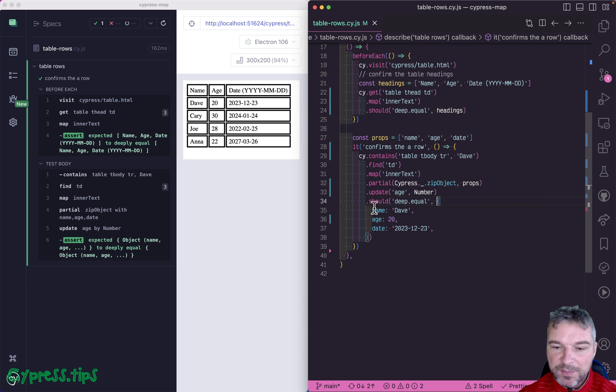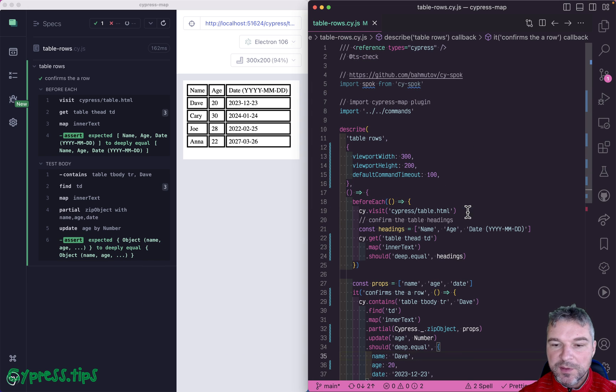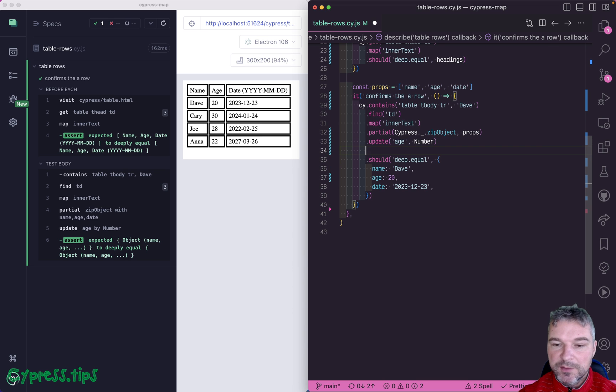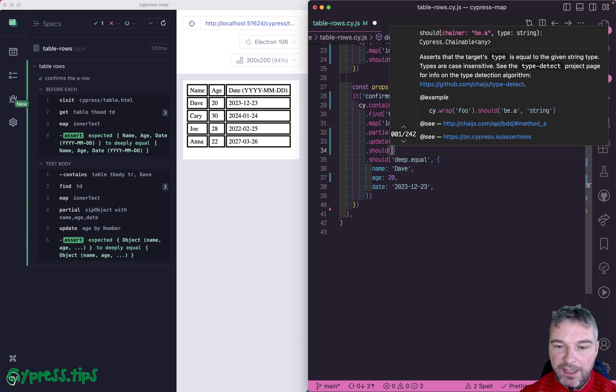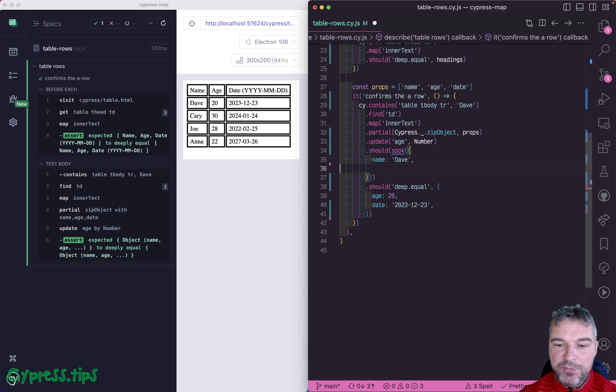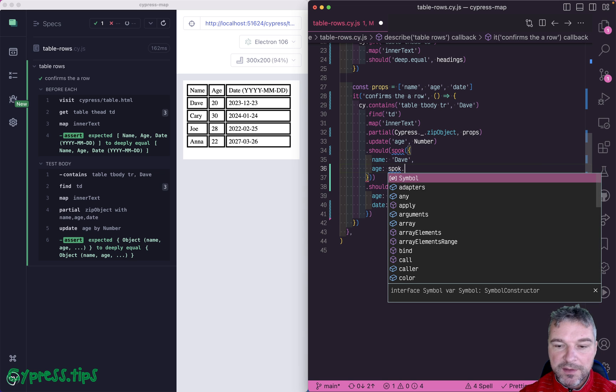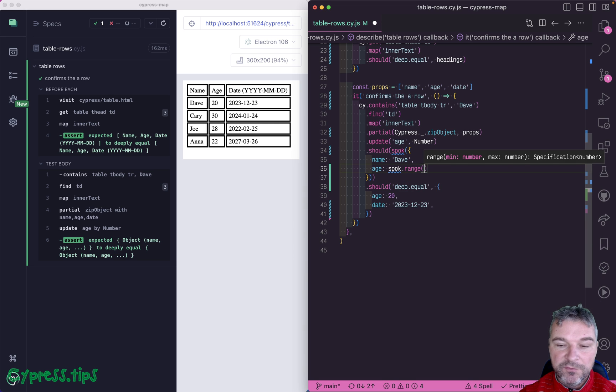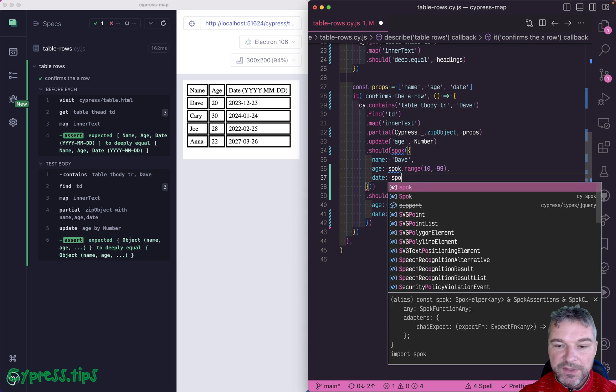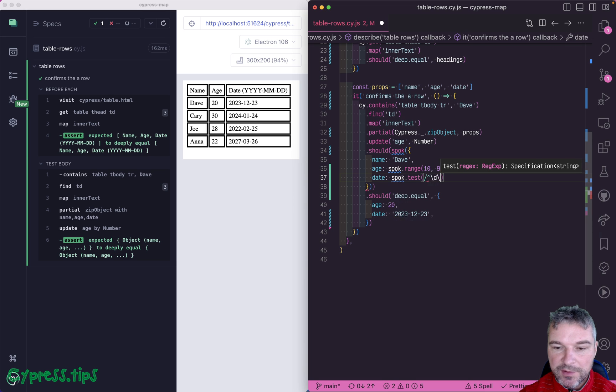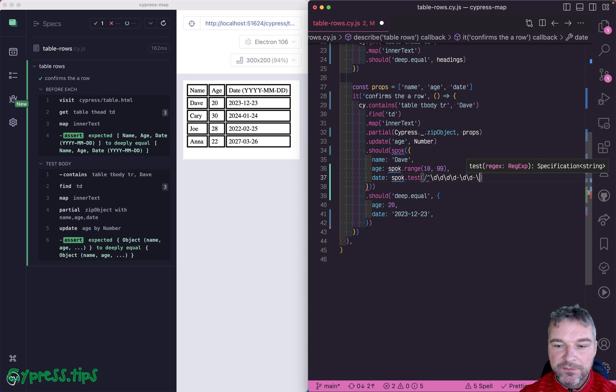Now it's all good. But this assertion is not really informative. This is why I prefer using cy-spark plugin. So here we can say instead of should, we can say should spark. And you just describe the object's properties that you want. So the name, yes, Dave. The age spark, maybe let's give it a range from 10 to 99. And the date, just test a regular expression starts with four digits, then the month, then the date, and ends.